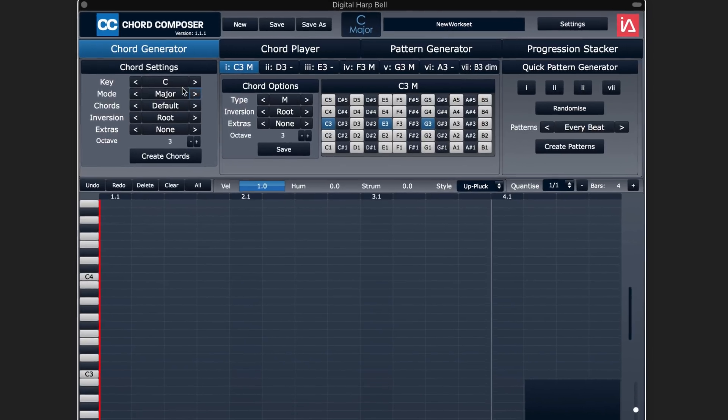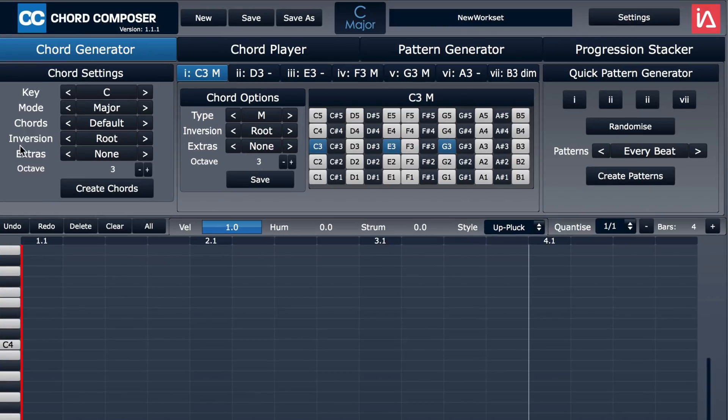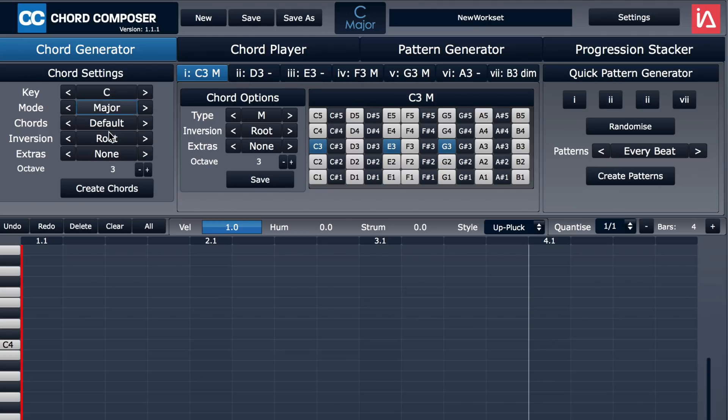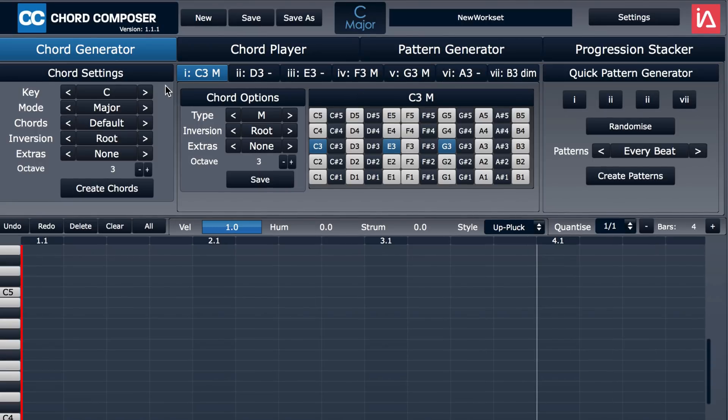Now to start with, we choose our basic key and chord settings here in this Chord Generator chord settings window. We see this is the default C major and we see the related chords based on the scale tones pertaining to this key.